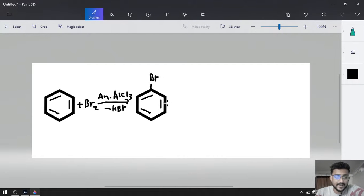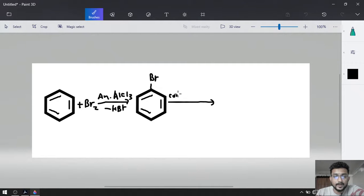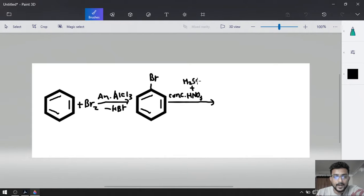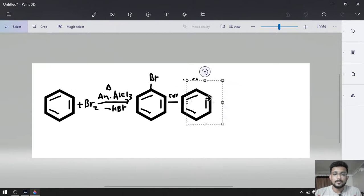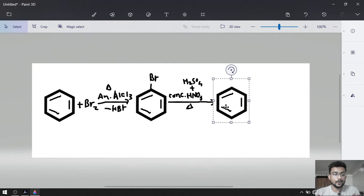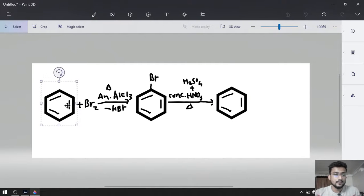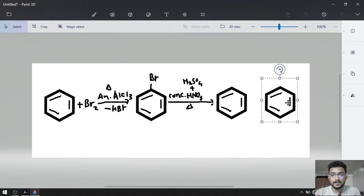As a second step, we are going to complete the nitration. For the nitration, we have to use concentrated nitric acid as a reagent as well as concentrated H2SO4. Temperature will be required, that is why delta on both of them. So there will be two products.